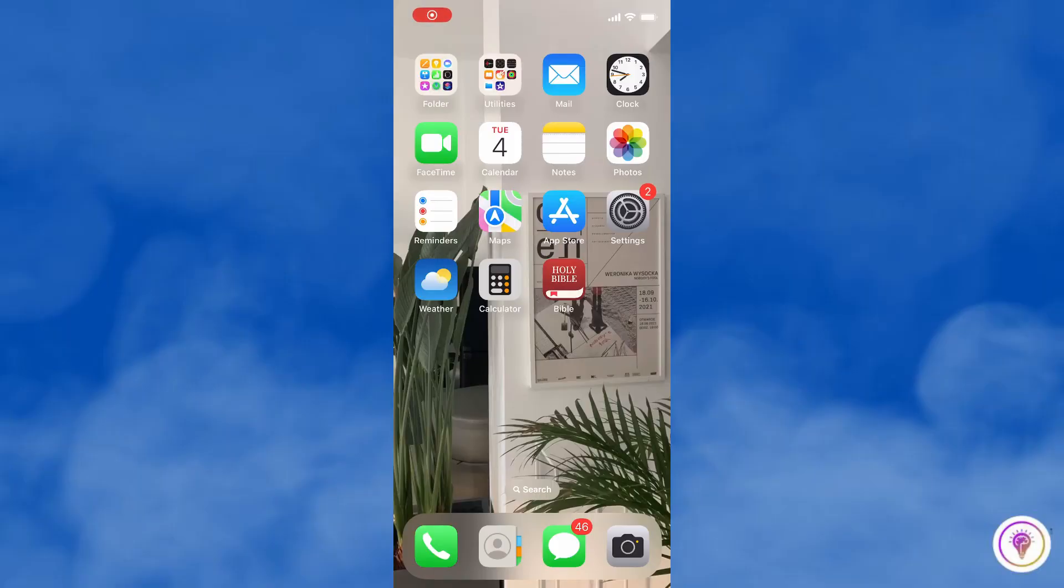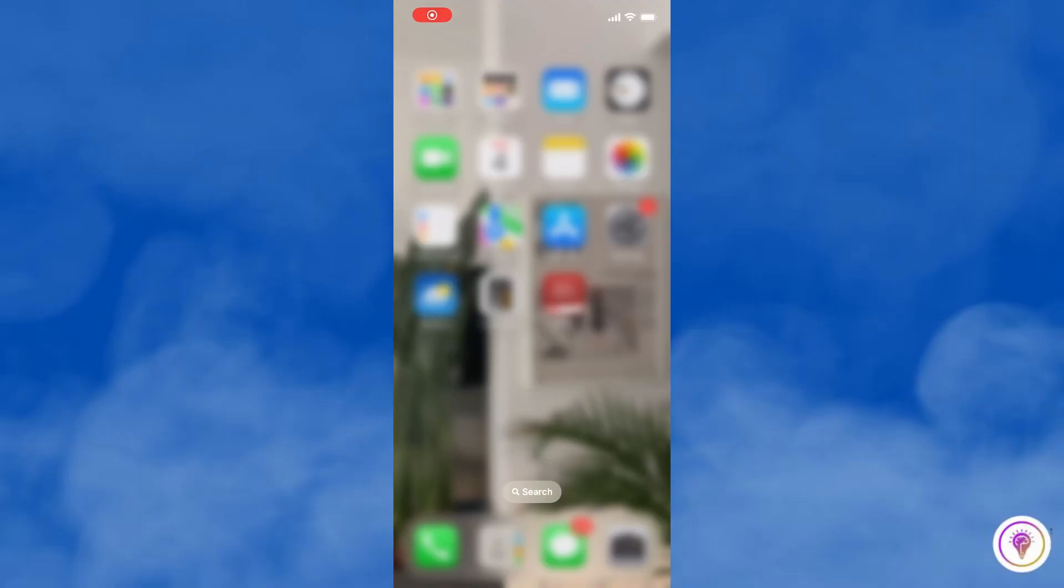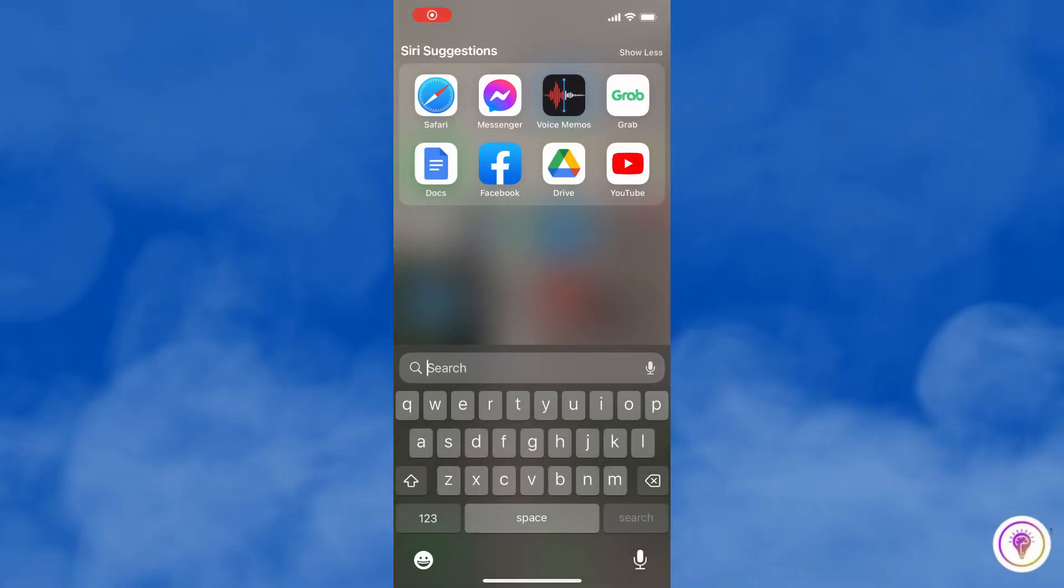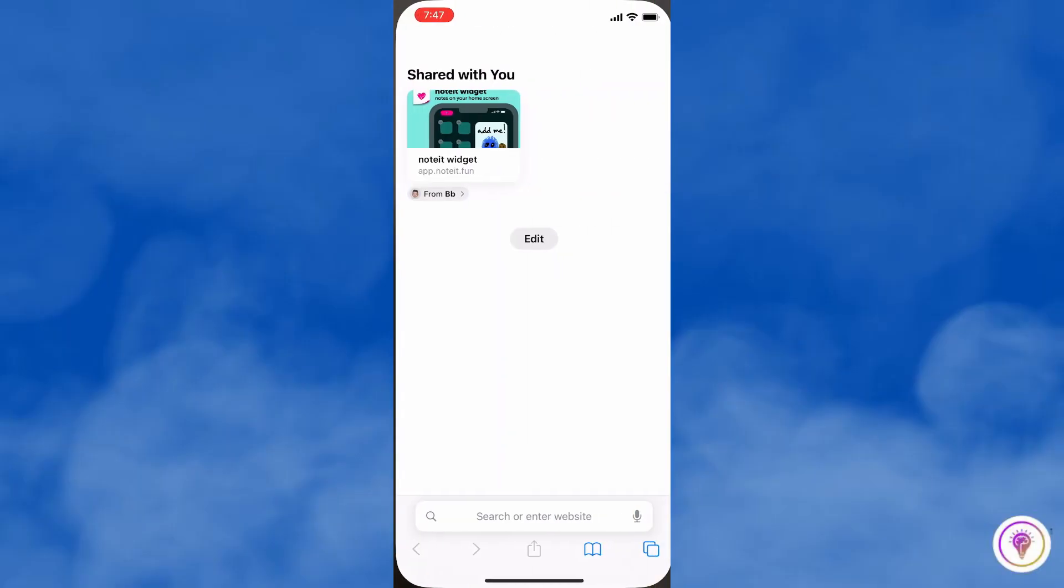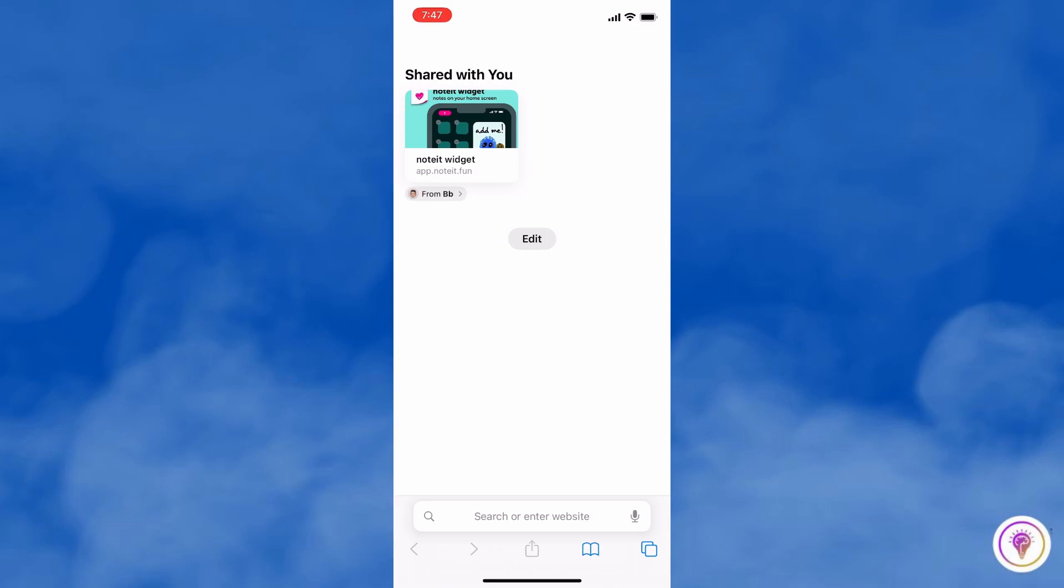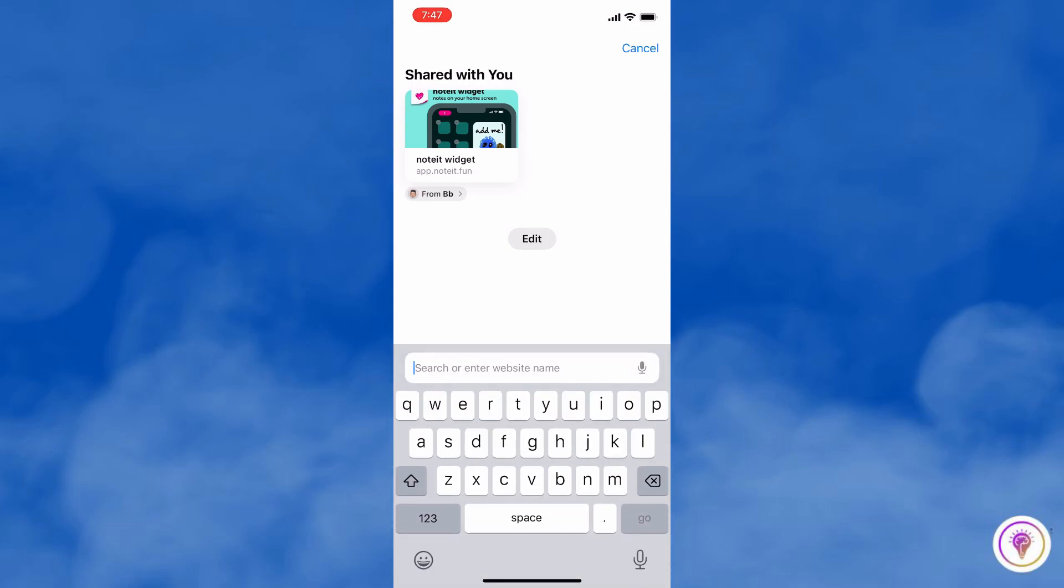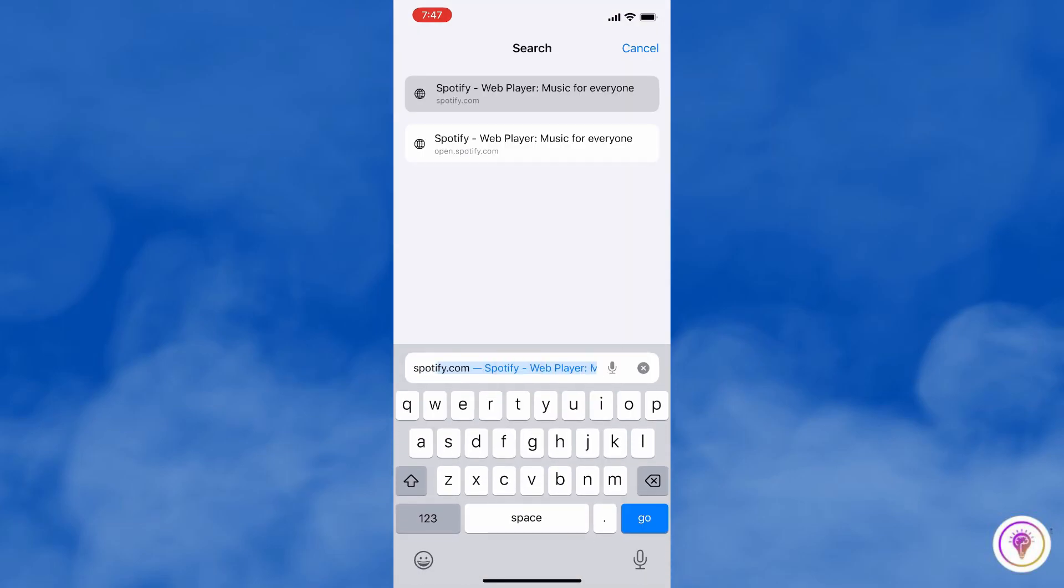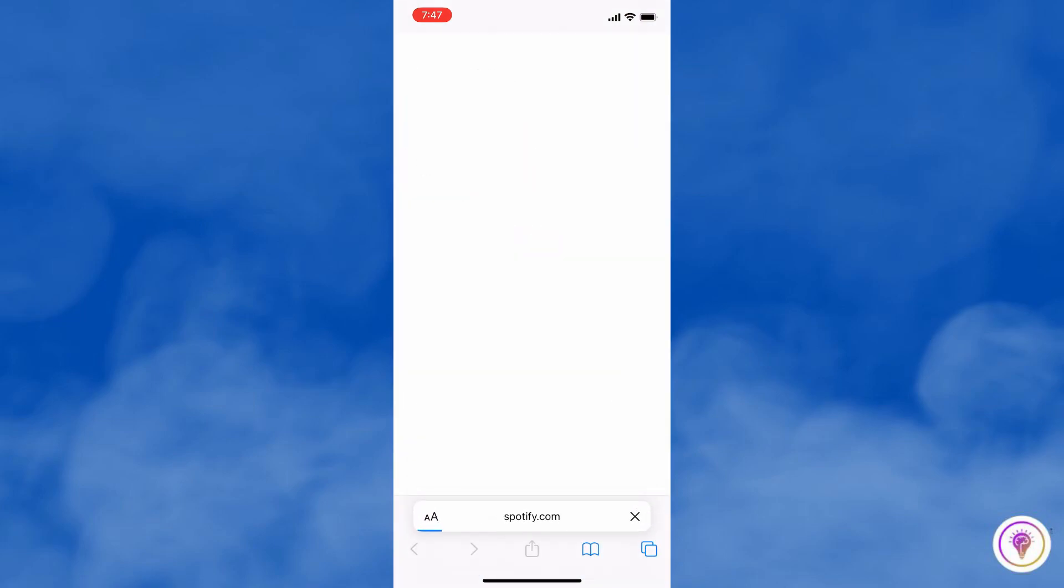So first of all, go to your phone's browser, and in my case, I am using Safari, and then go ahead and search for Spotify.com.